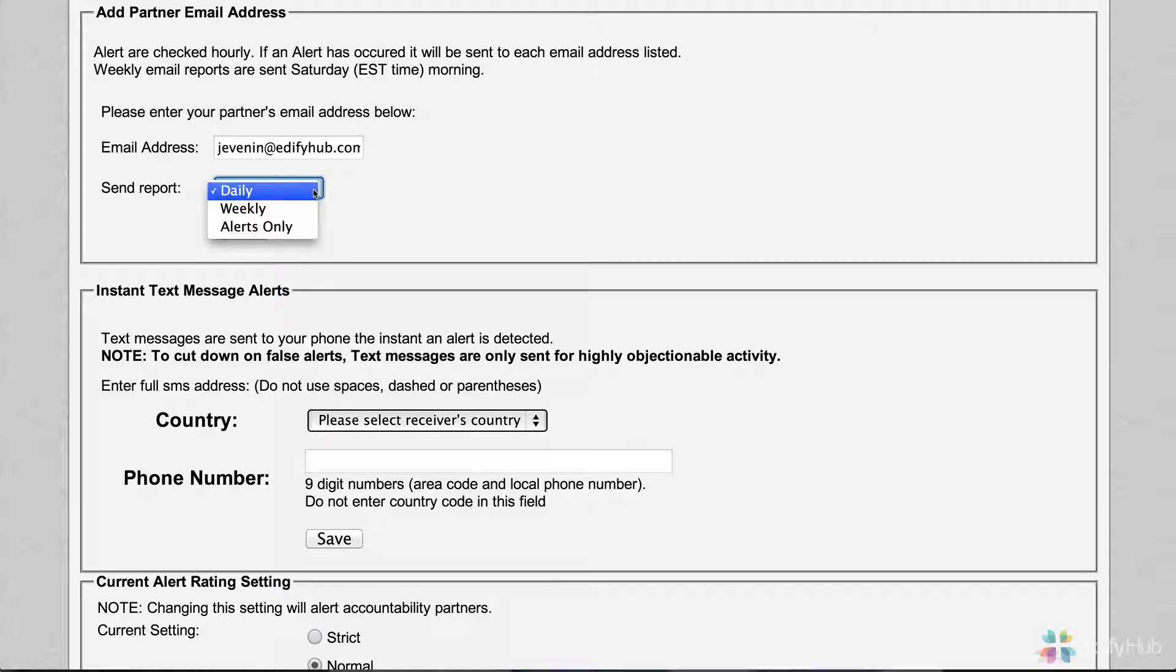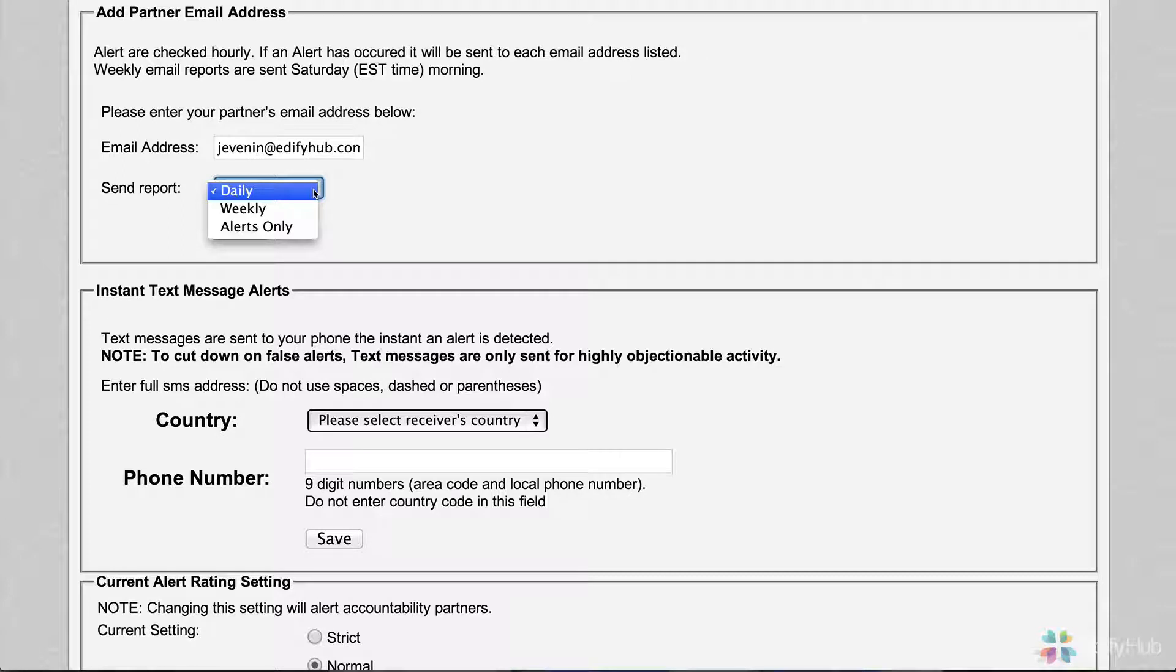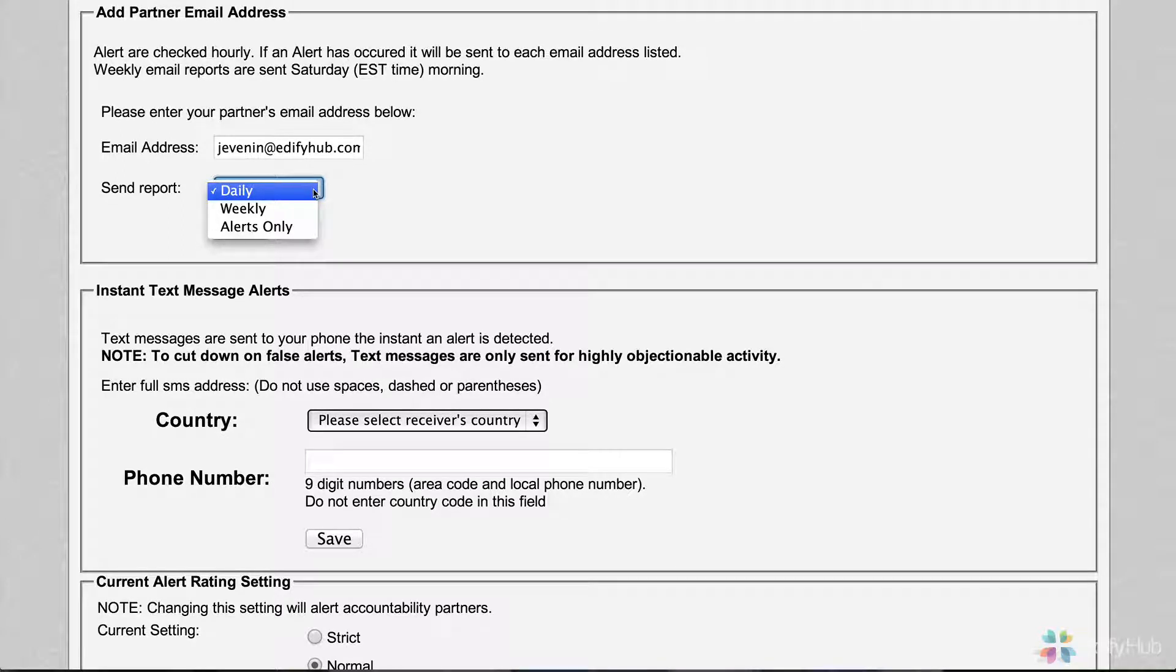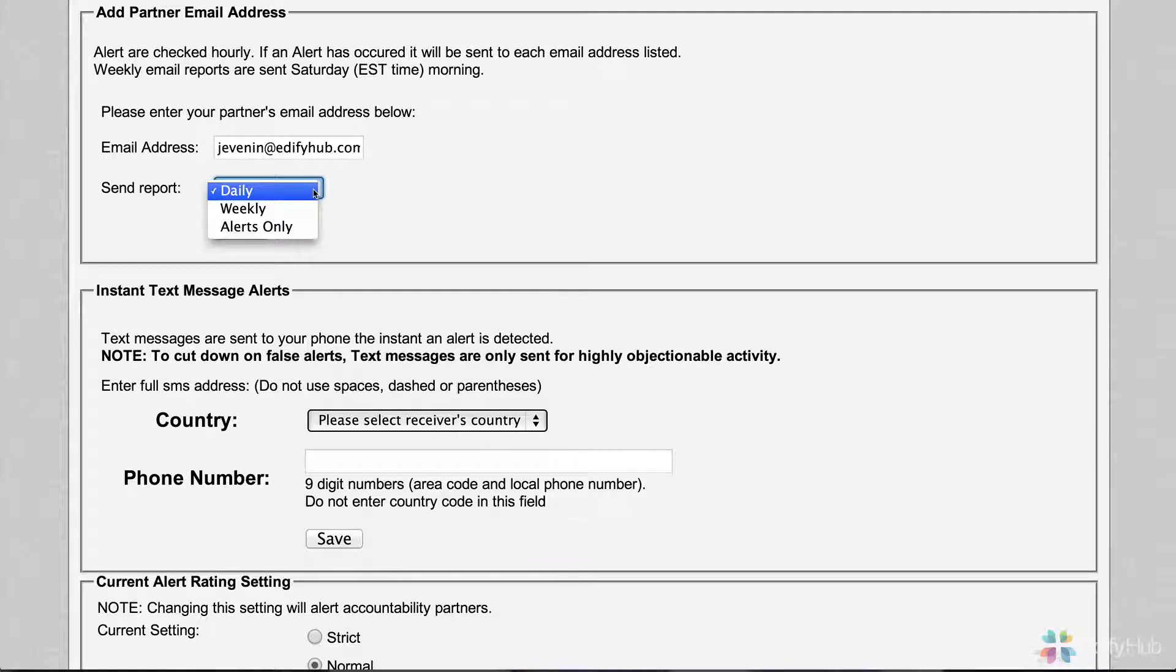How often do you want to report? I can send you a report every day, and every morning you'll get an email with your activity from the previous day. You can also send one every week, and then every Saturday morning, Eastern Standard Time, it will send a report of the previous week's activity.